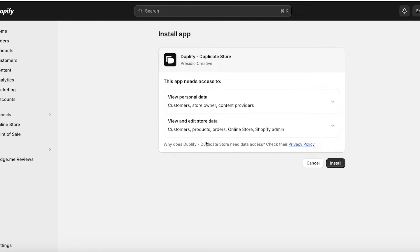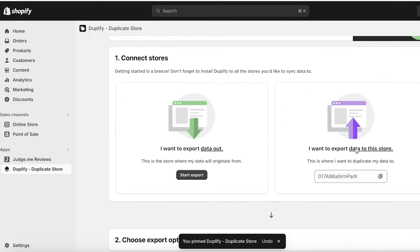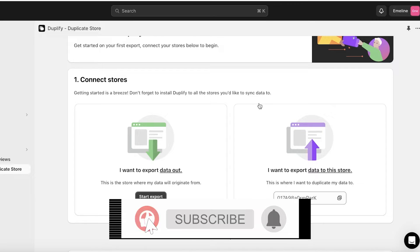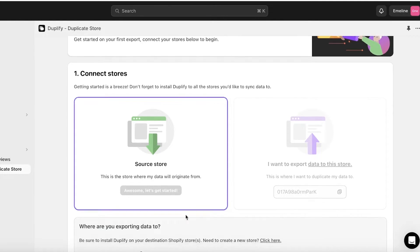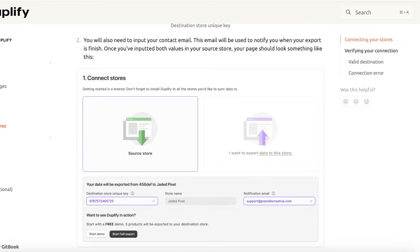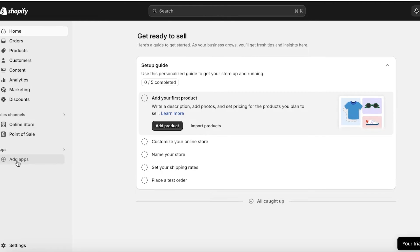Once you click Install on the Shopify App Store, complete the installation on your dashboard by clicking Install again. You'll then see the Duplify application on your Shopify apps. To duplicate your store, you first need to choose whether to export data out or transfer data in. You'll need to add the destination store key — if you're unsure where to find it, open the provided article and your destination store key will be shown there.